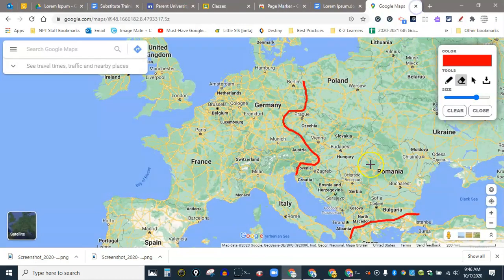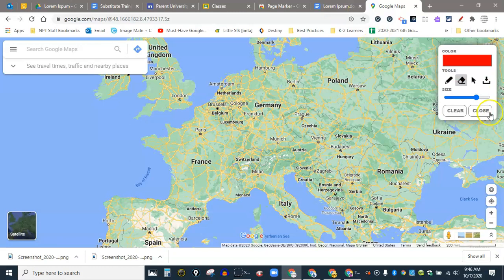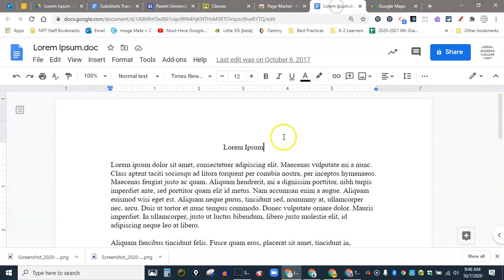If I wanted to use it back to my original map, I can clear it like so and it takes away any markings. You can do the same thing on a Google Doc here. Same thing.